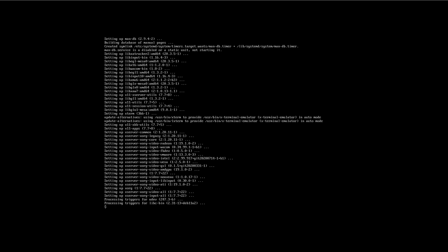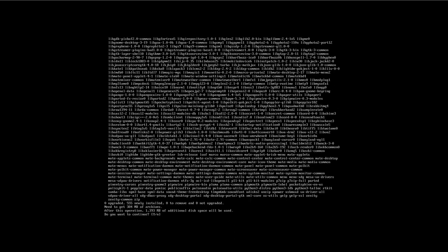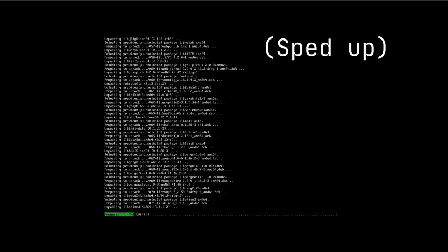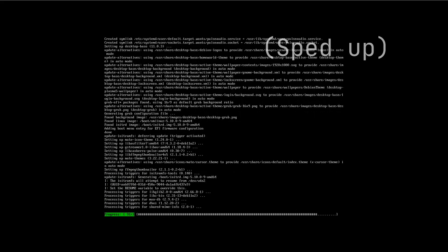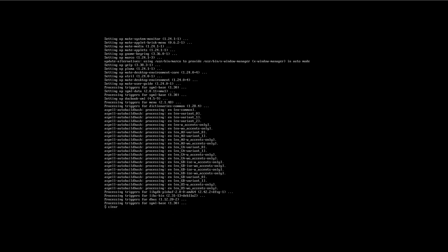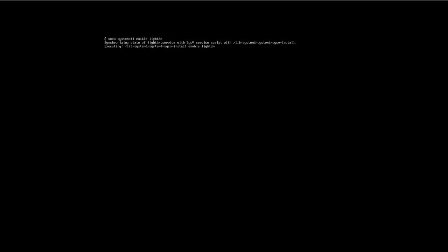The xorg installation is complete. To simplify things I'm also going to give you a login manager — I like LightDM, it's simple and straightforward. Some people might prefer SDDM. Then we also install a desktop environment: 'apt install mate-desktop-environment' — do MATE. That's a much meatier download, so we let that run. Once installed, we enable LightDM: 'sudo systemctl enable lightdm'.